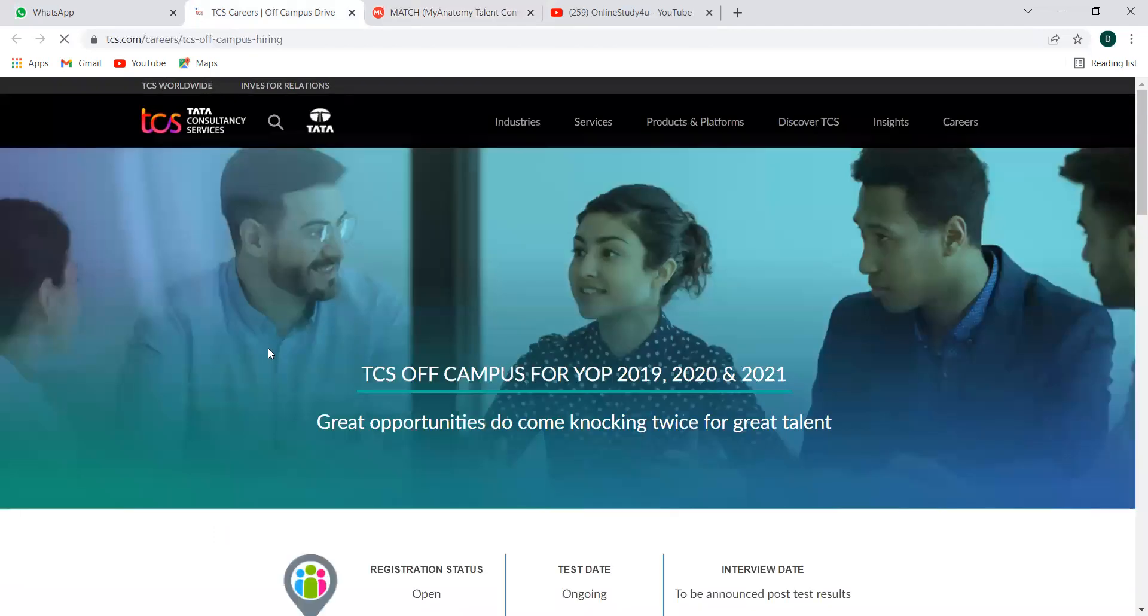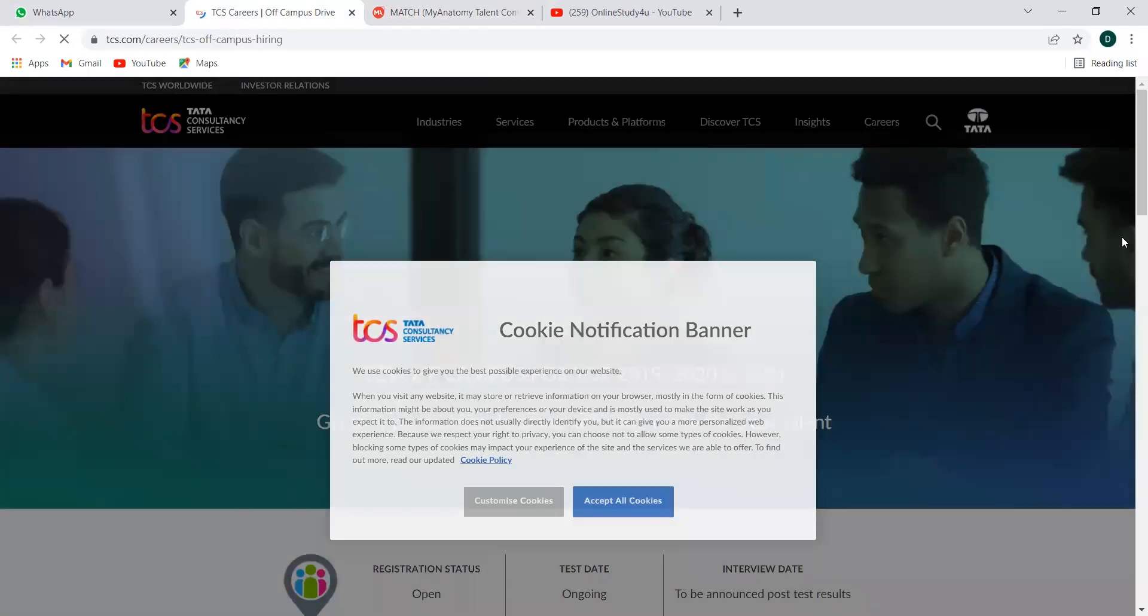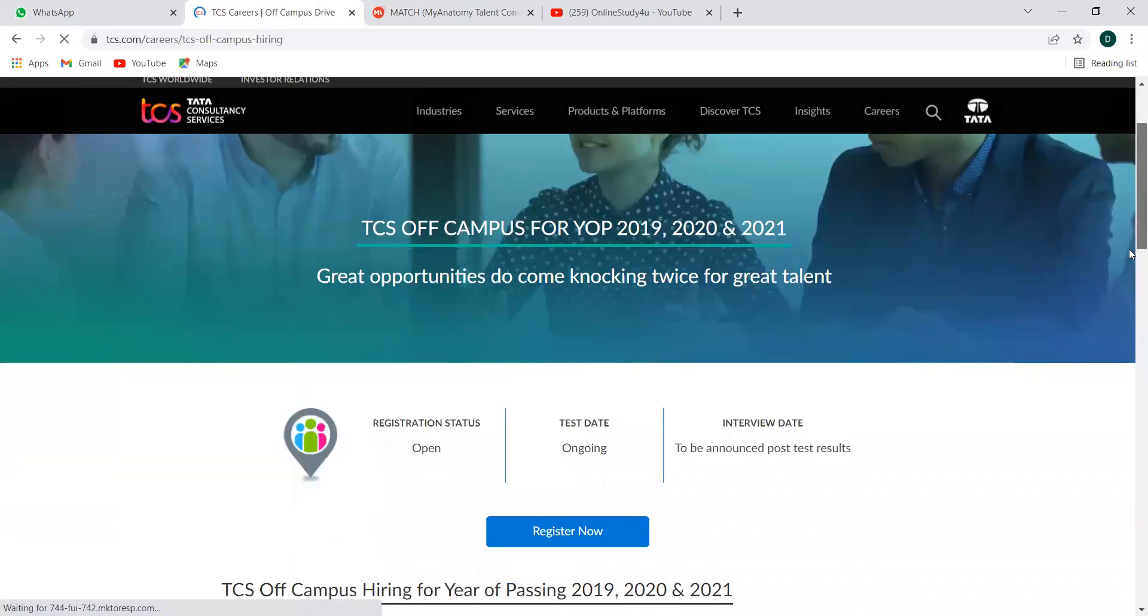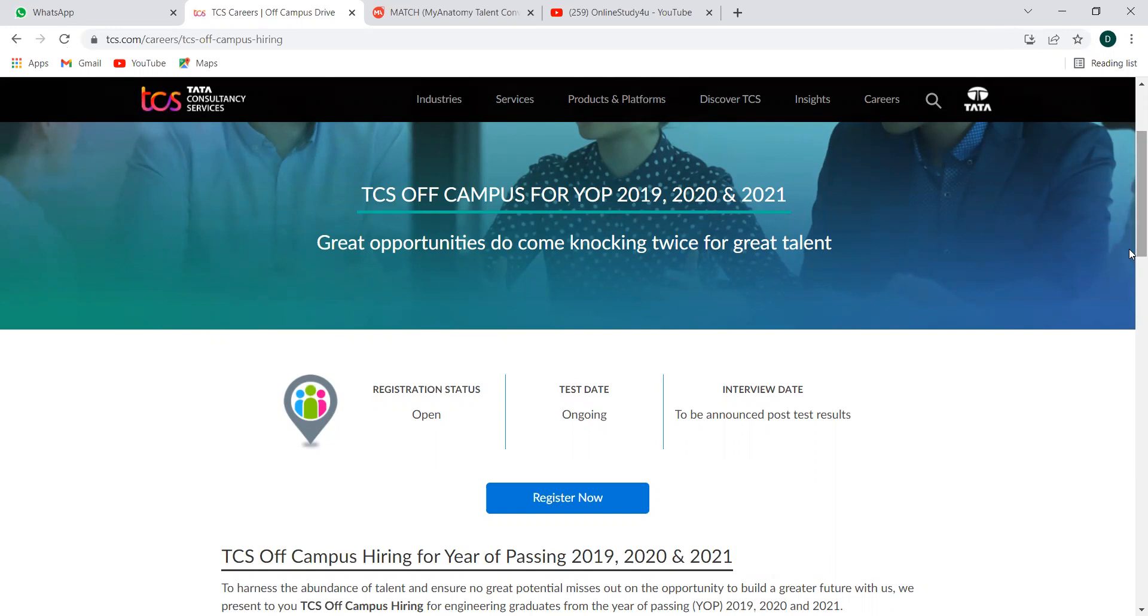Next is an update from TCS. TCS have started their registration and currently they haven't put any deadlines for the registration and the test, everything is ongoing. Once you register, you will immediately get the test link according to the slots they are having. If anyone from 2019, 20 and 21 batches are still looking for a job, still struggling to get a job, then this opening you can make it at the earliest.